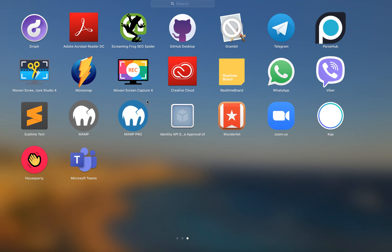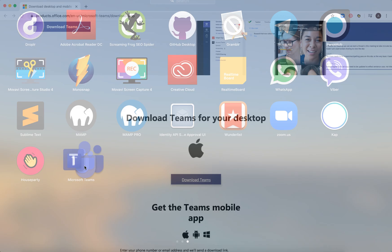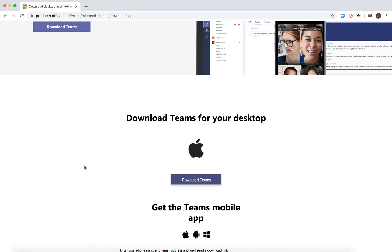Then when you basically go to your launchpad, you should have a Microsoft Teams icon and it should appear in the bottom.